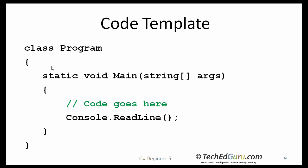Most of the programs you saw so far look something like that. We have a class program. We have the main method. This is where the main method begins, and this is where the main method ends, and this is where the class ends.